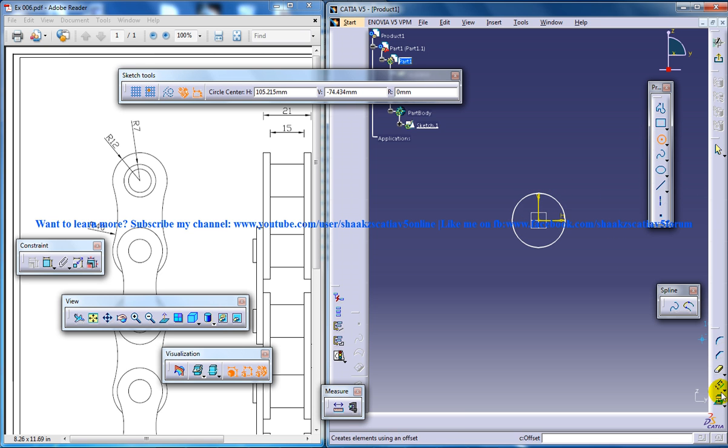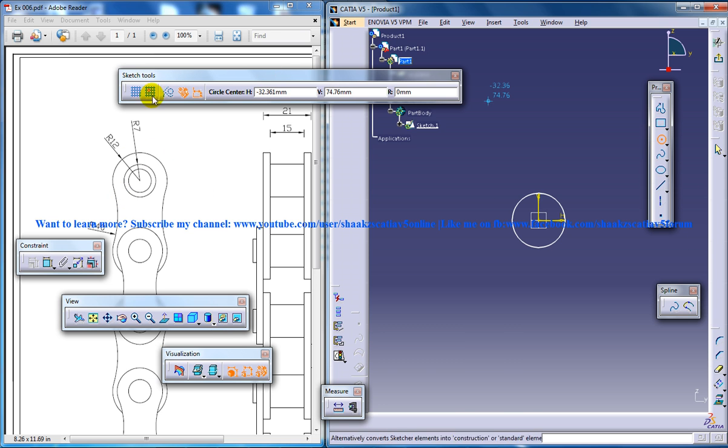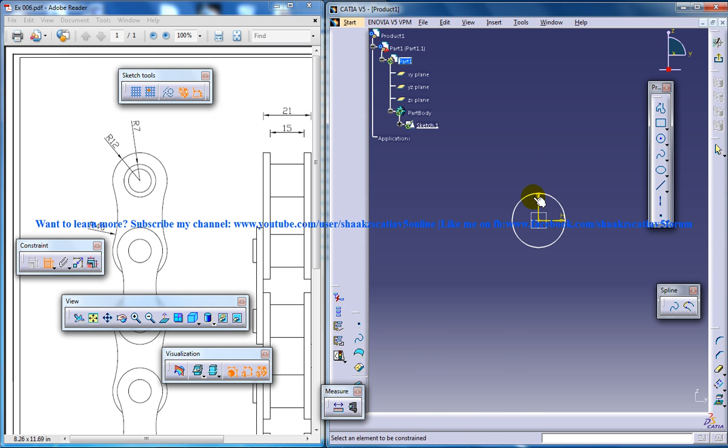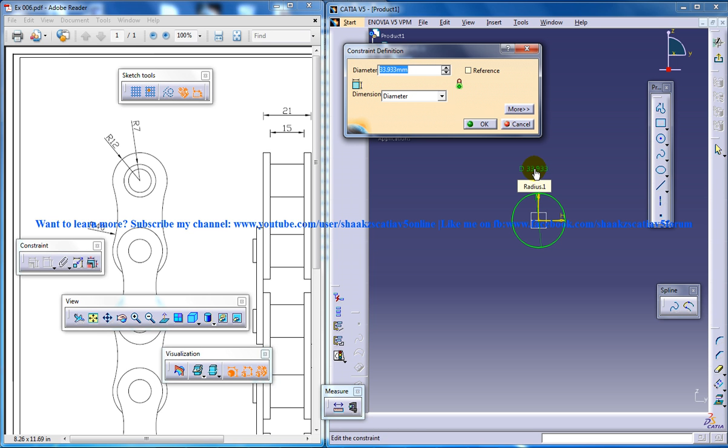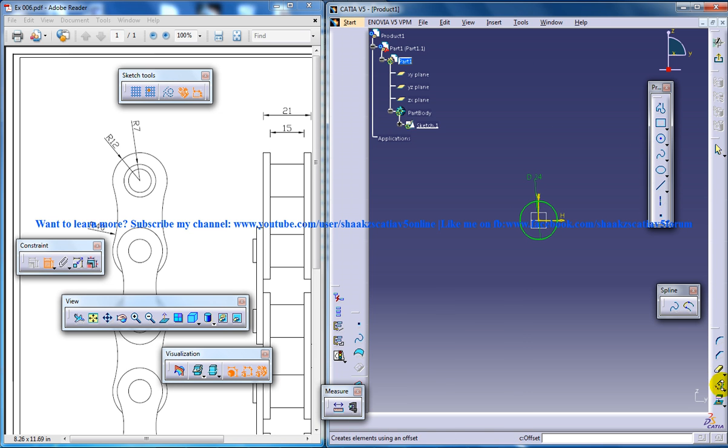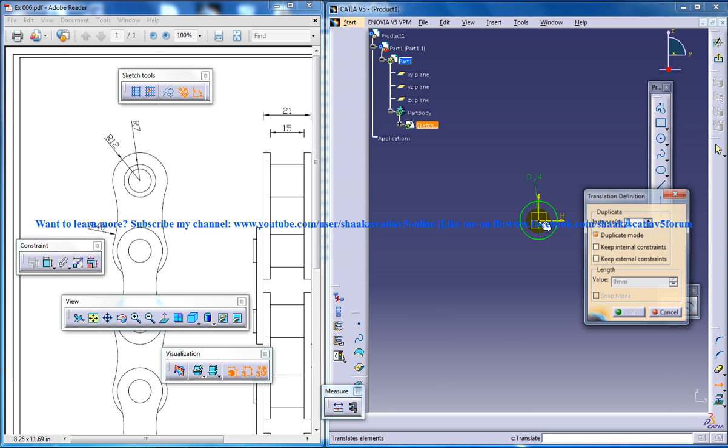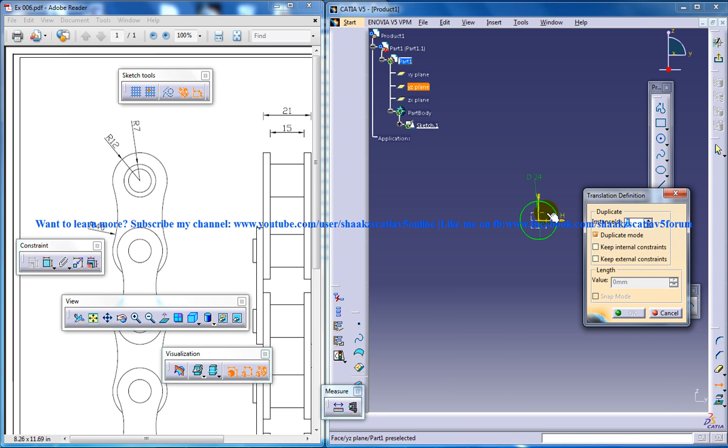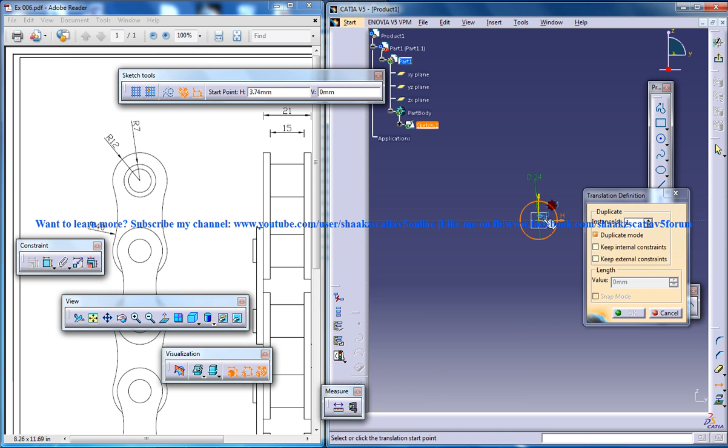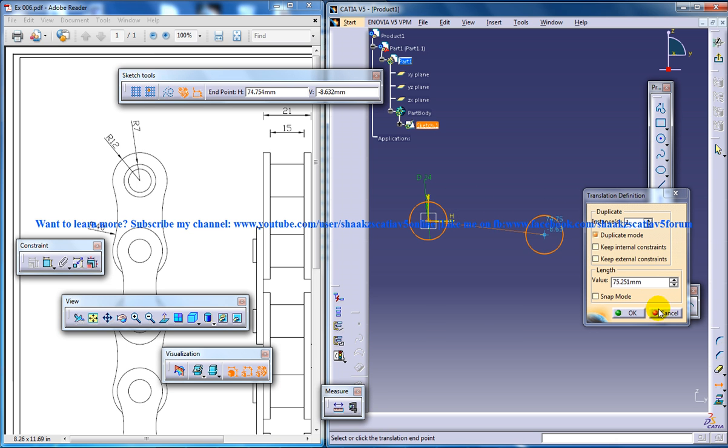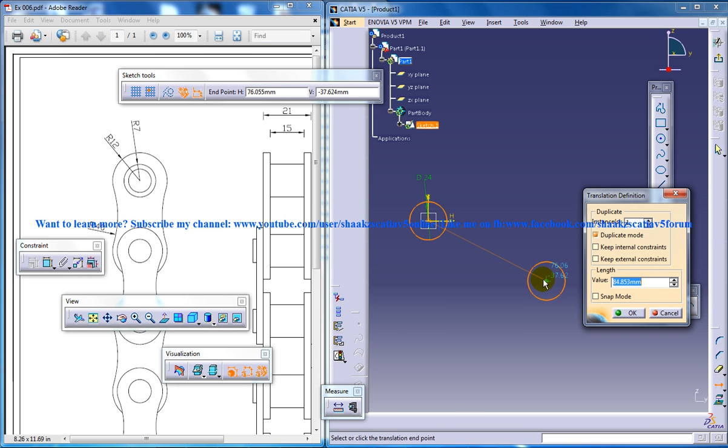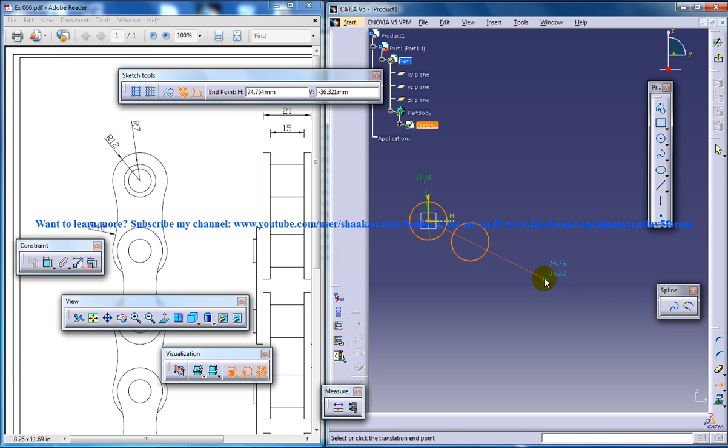So there should be two circles here. Radius is 12. The diameter is 24 then. And I need one more circle. Base point. This length is 30.